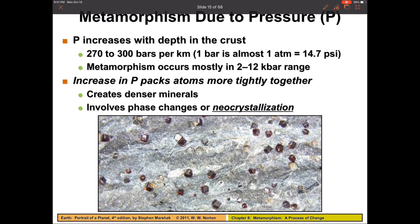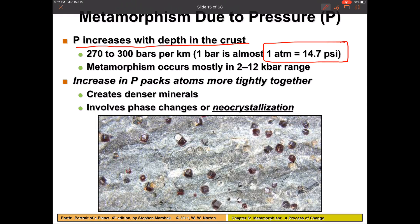Metamorphism can also happen due to pressure changes. The deeper you go inside the Earth, the pressure increases because you have all those rocks sitting on top of you. One atmospheric pressure equals 14.7 pounds per square inch — so your whole life you've been holding up the atmosphere pushing down on your shoulders at 14.7 pounds per square inch. Inside the Earth, for every kilometer you go down, the pressure increases 270 to 300 bars, and one bar is almost equal to one atmospheric pressure. Most metamorphism occurs in the 2 to 12 kilobar range — quite a lot of pressure.